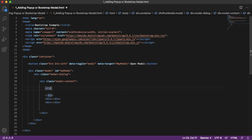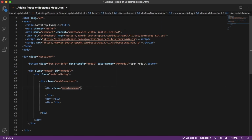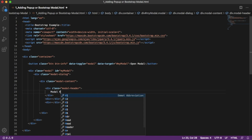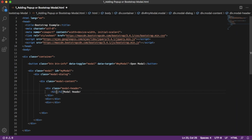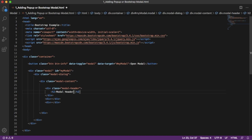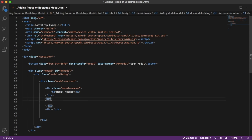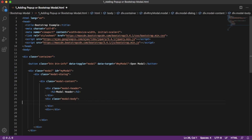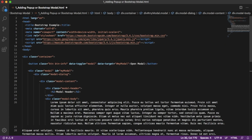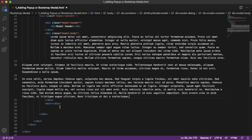For the first division, we have an inbuilt class 'modal-header'. Within this one you can add the modal header text wrapped in a header tag. For the second division — the body — we have another predefined class 'modal-body'. Whatever the main content we want to display, we can add it inside this modal-body division. Let me add some Lorem Ipsum dummy text here.